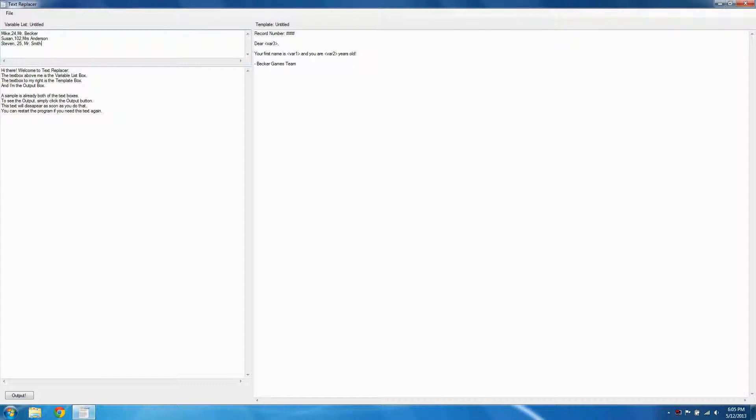As you can see here, we have a list of data separated by commas to the left, and to the right, we have a template.